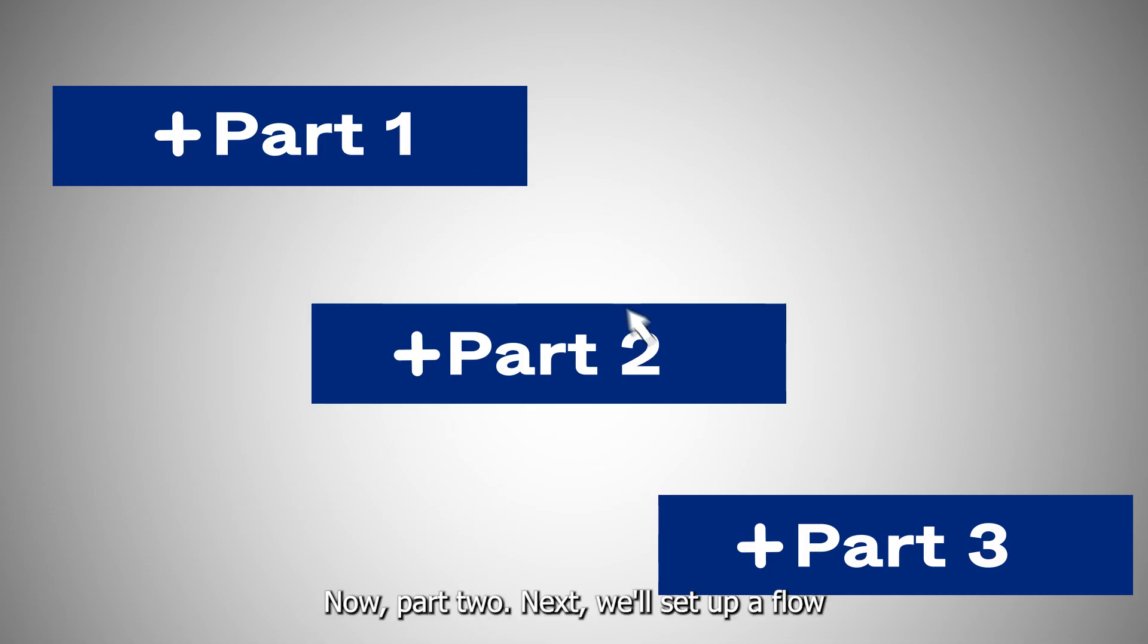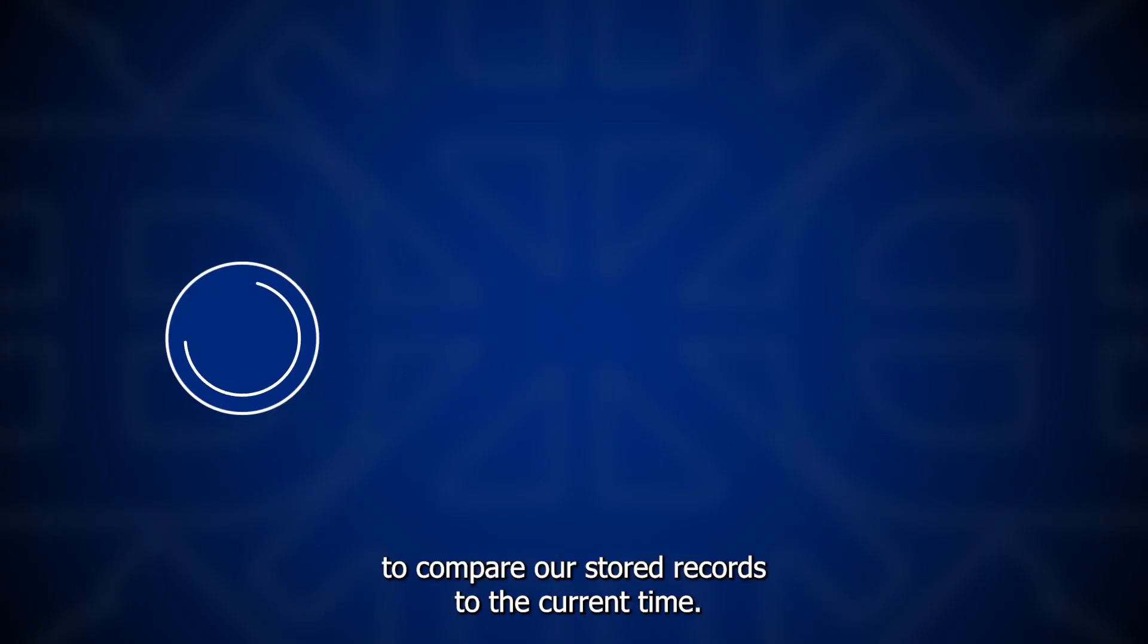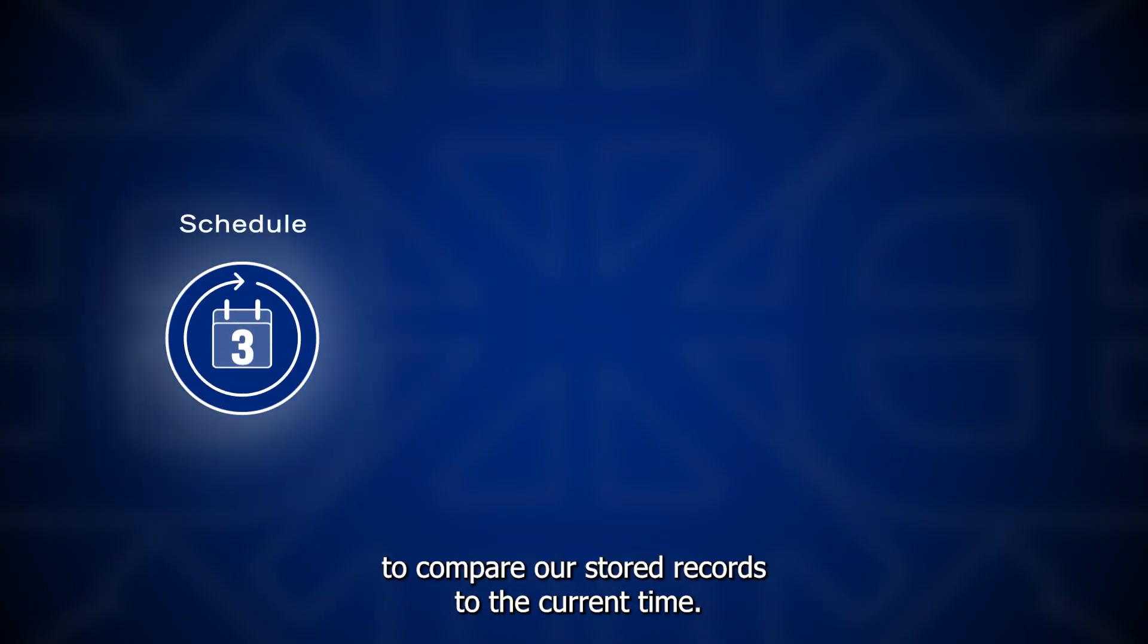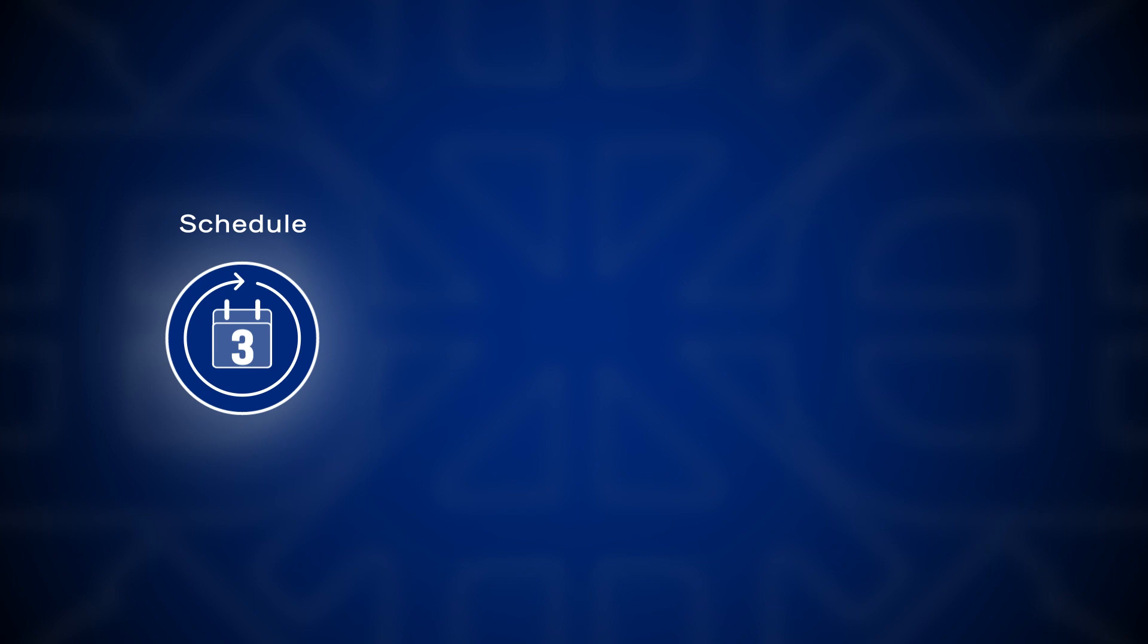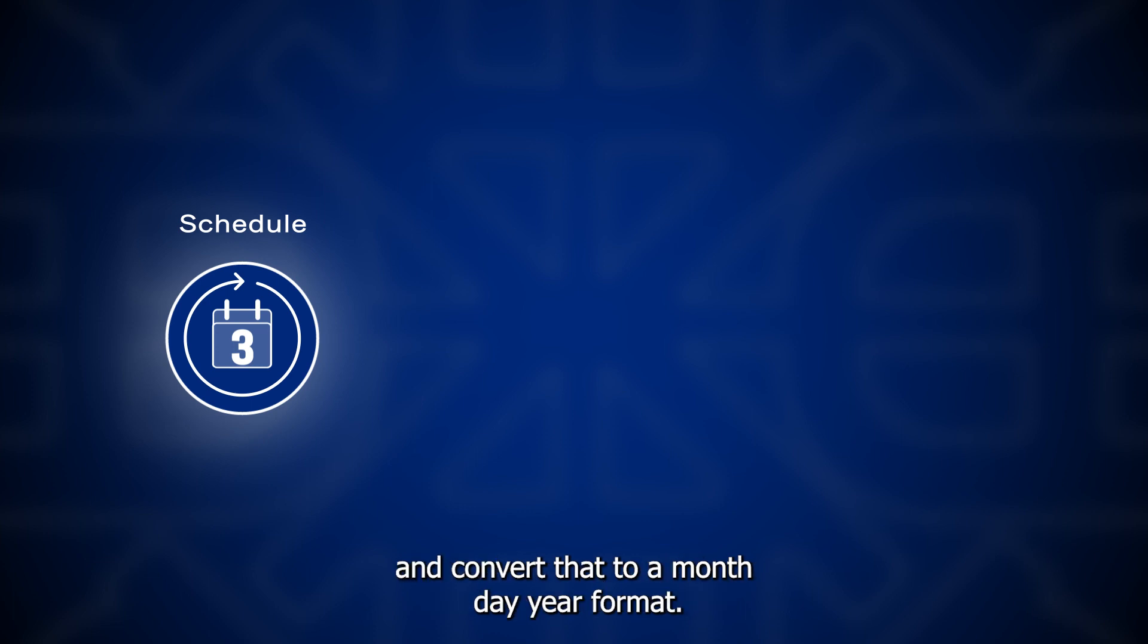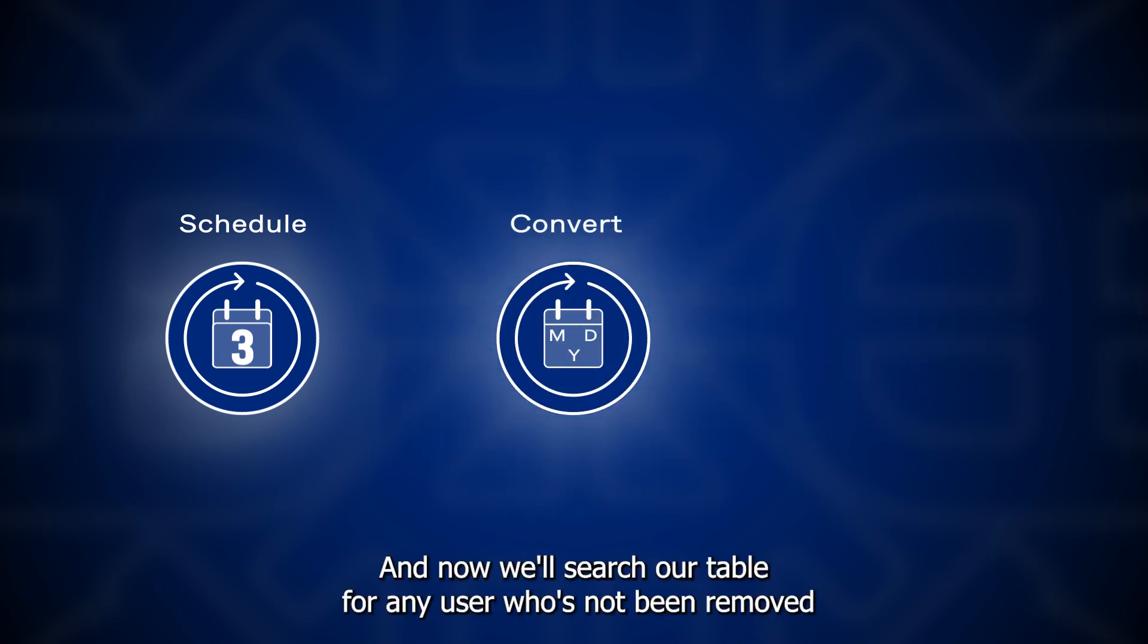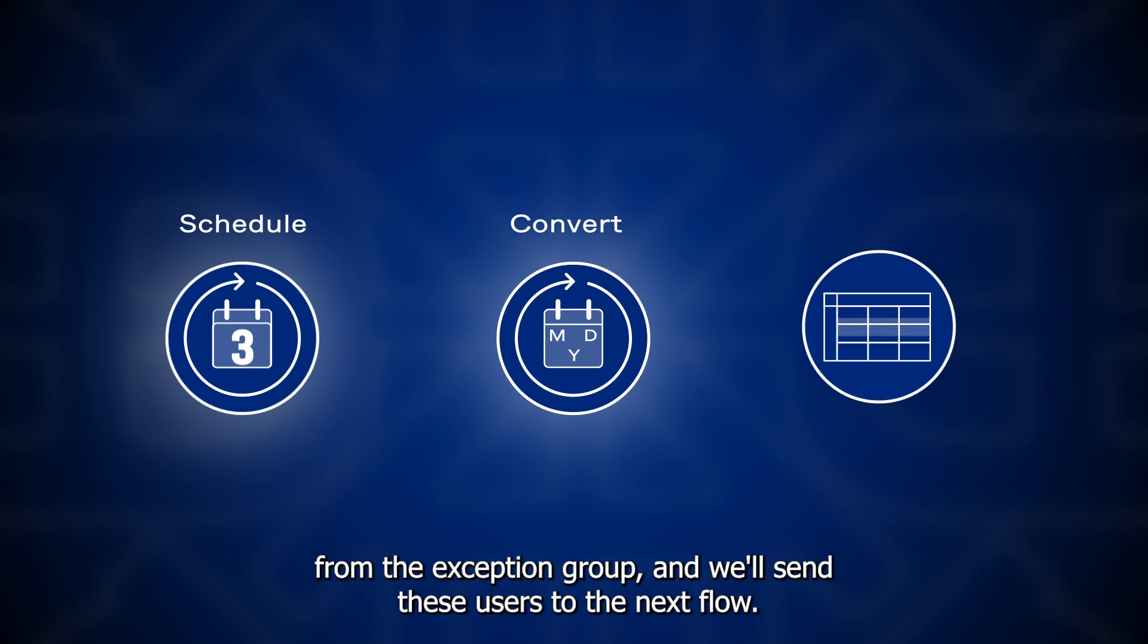Now part 2. Next we'll set up a flow to compare our stored records to the current time. We start by creating a scheduled flow that'll run daily. We'll take the current time from the flow's execution and convert that to a month, day, year format. And now we'll search our table for any user who's not been removed from the exception group. And we'll send these users to the next flow.